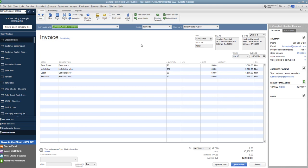So when this situation comes up there's generally gonna be one situation when an invoice has already been paid but it's still showing as outstanding in QuickBooks. So I'm going to show you how to mark it as paid and then give you another option as well depending on your situation.